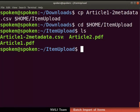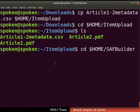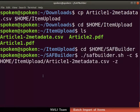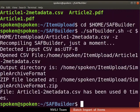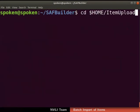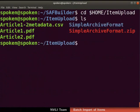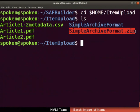Now, let us proceed to create a zip file in the SAF format. Type this command to change the present working directory to SAF Builder, then type the next command to prepare a simple archive file. The simple archive file creation is successful. The simple archive file in zip format will be created in the directory of the metadata spreadsheet — in our case, the item_upload directory. Type this command to change the current directory to item_upload, then type 'ls'. Simple_archive_format.zip is seen here.